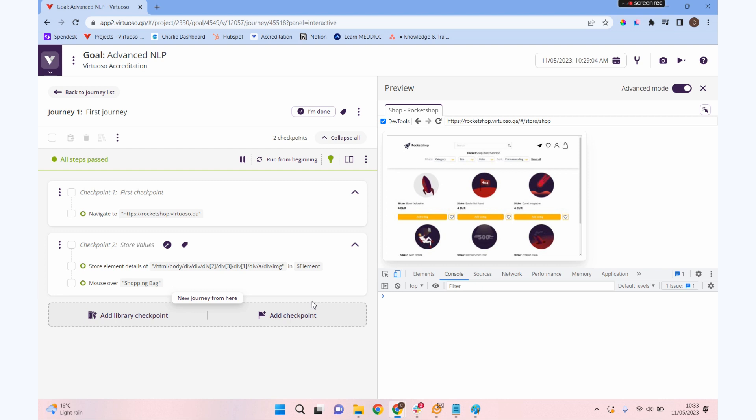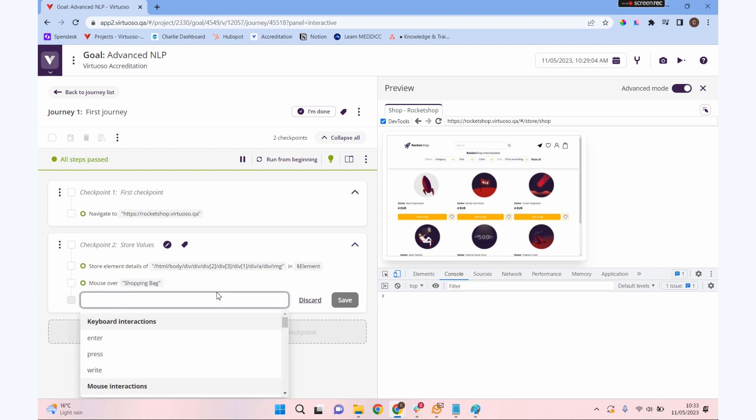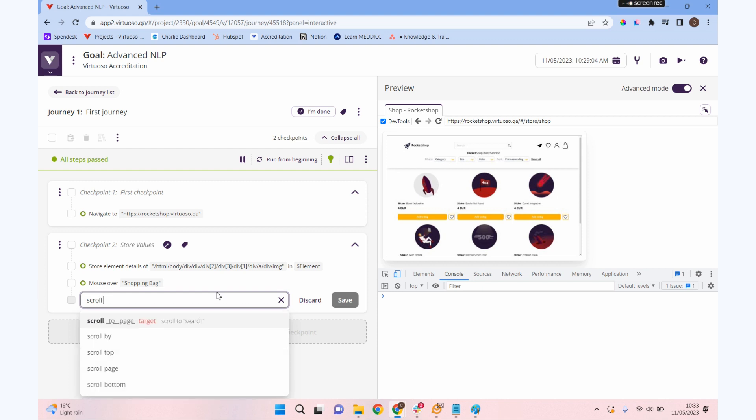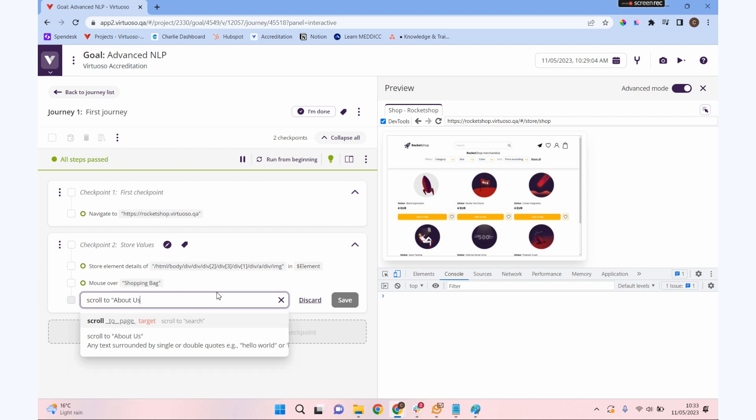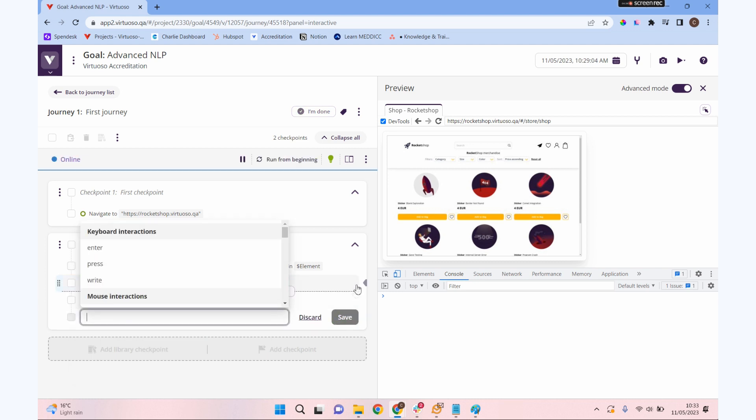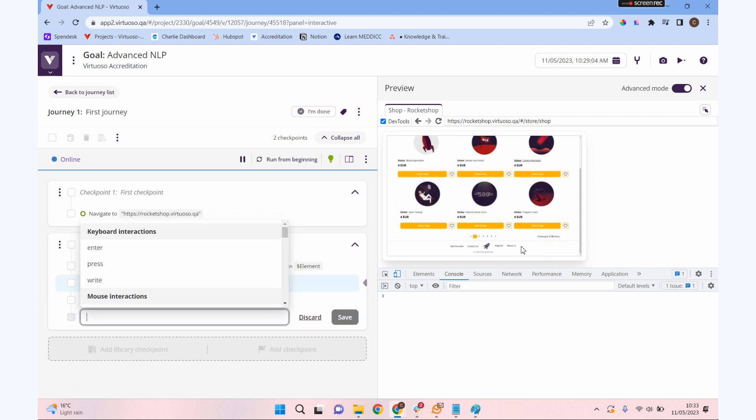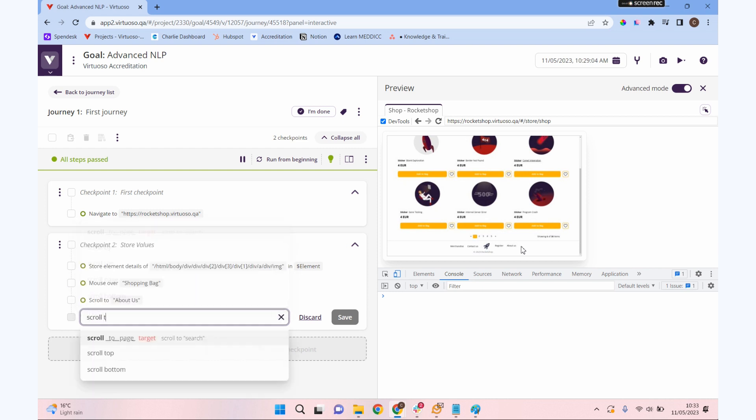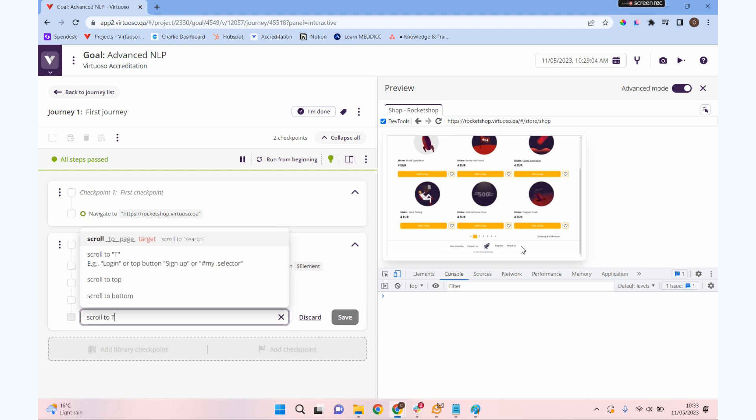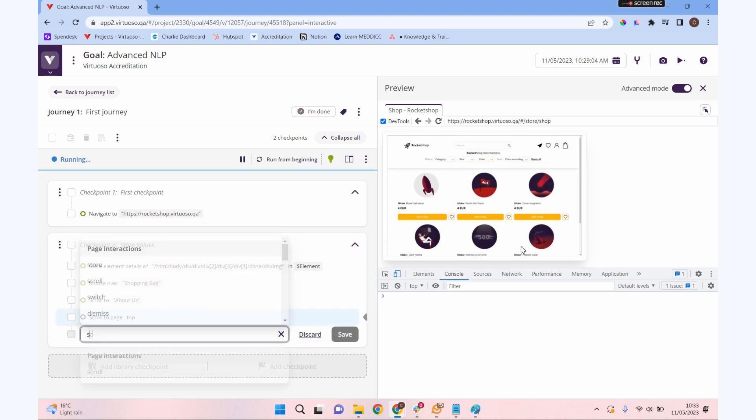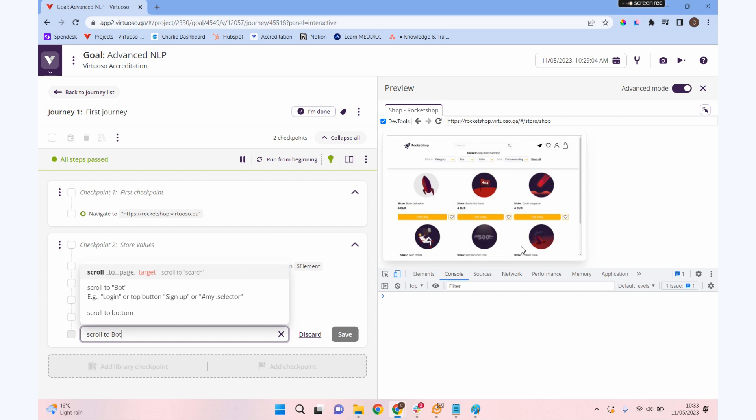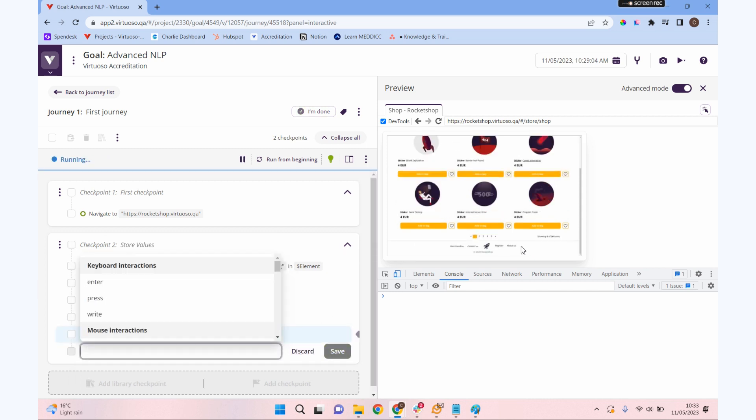We have our scroll command. If I type in scroll, I could do scroll to. I know at the bottom of our page we've got about us, and it will scroll down to an element. I can scroll to any element on my page by using its hints or selectors. I could also do scroll to top, and it will scroll to the top of the page, or scroll to bottom, and it'll scroll to the bottom of the page.